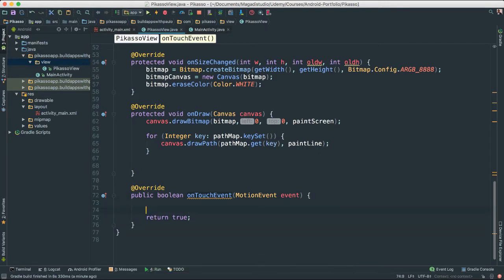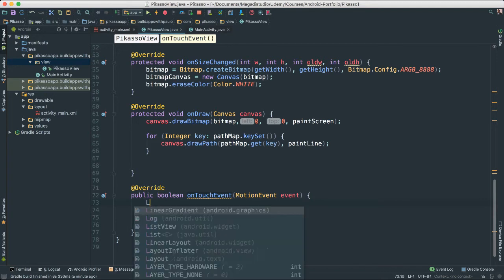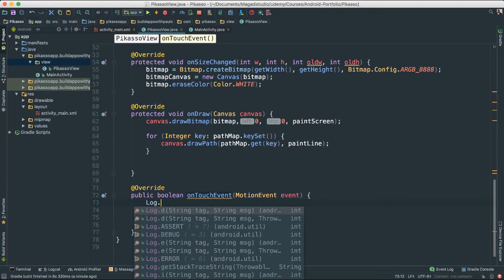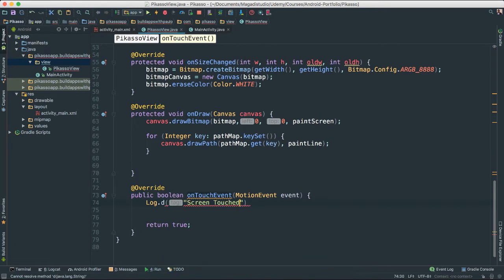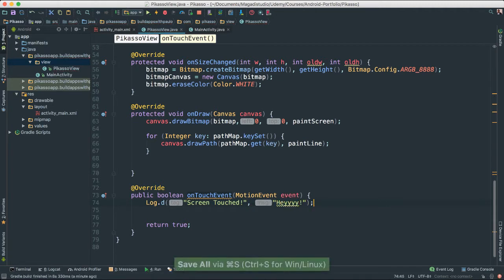How do we test that this works? I'm going to go ahead and add a log here - I'll say debug, I'll say screenTouched, and give the actual message which is going to be 'hey'. Not very descriptive but it works for what we are trying to do here. Let's go ahead and run.